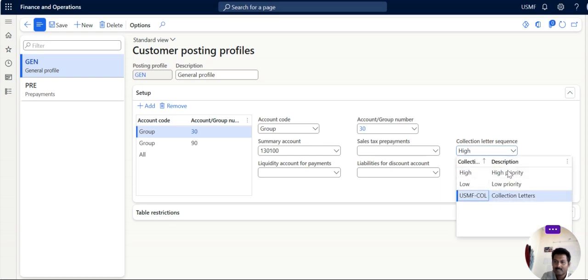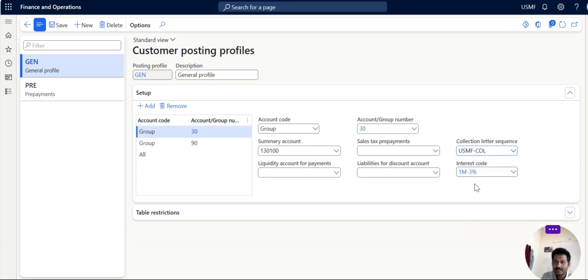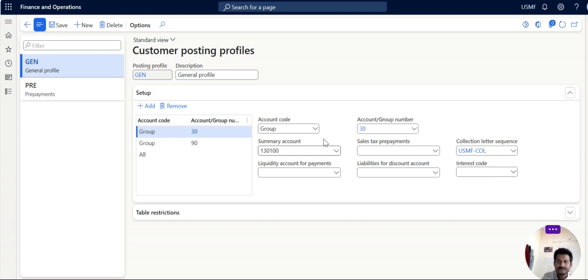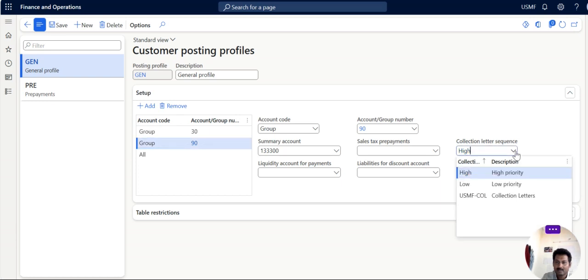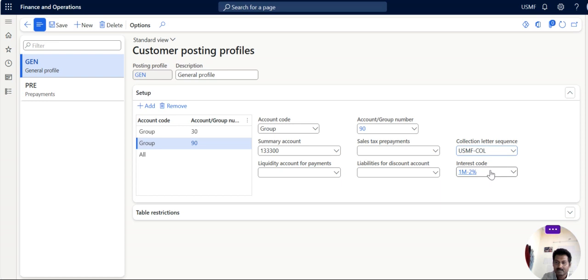We can take our sequence. Here is a correction letter. Interest code, article. Save it. And even 90 group also we can fix it.